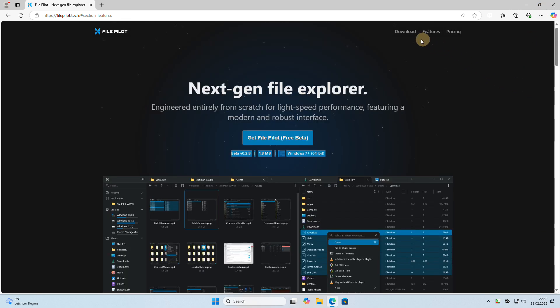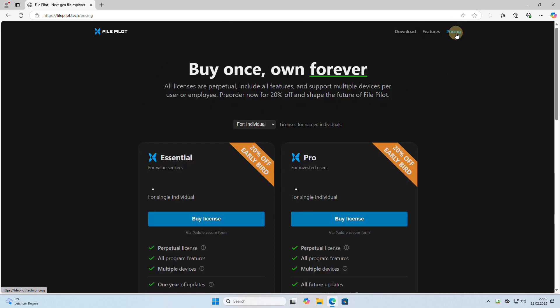But as with all good things, where there is light, there is also shadow. In the case of FilePilot, the shadow comes in the form of a price tag.